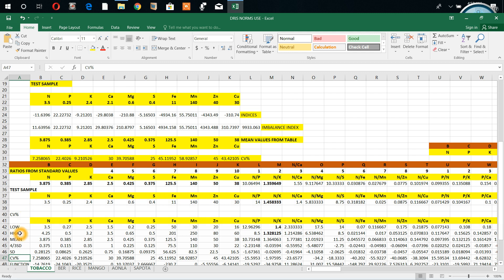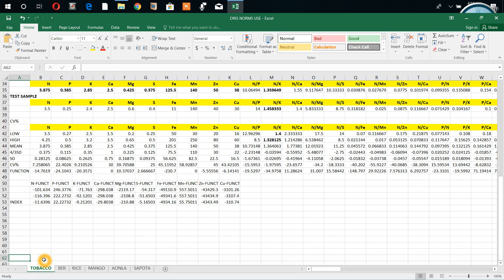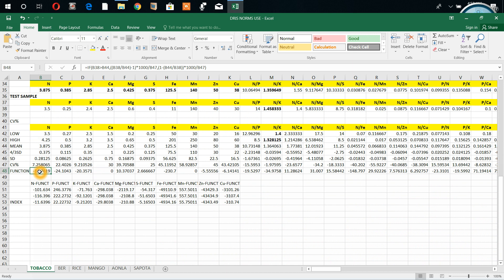Coefficient of variation we got here. In row 47, we got coefficient of variation from the table we extracted. Coefficient of variation which is only generated currently as a function. This is the standard values - high, low - and then function we wrote according to this norms.